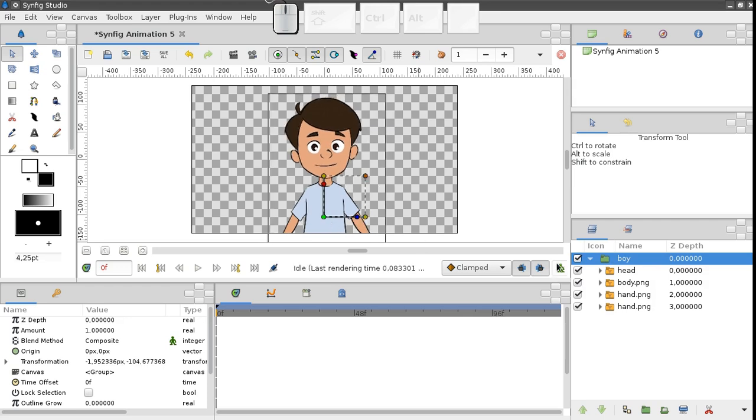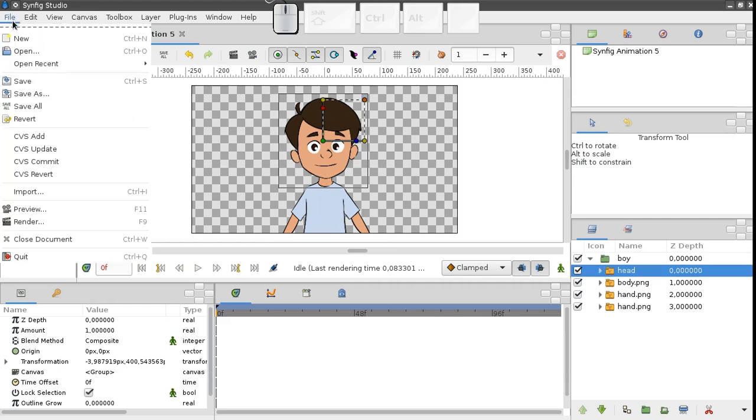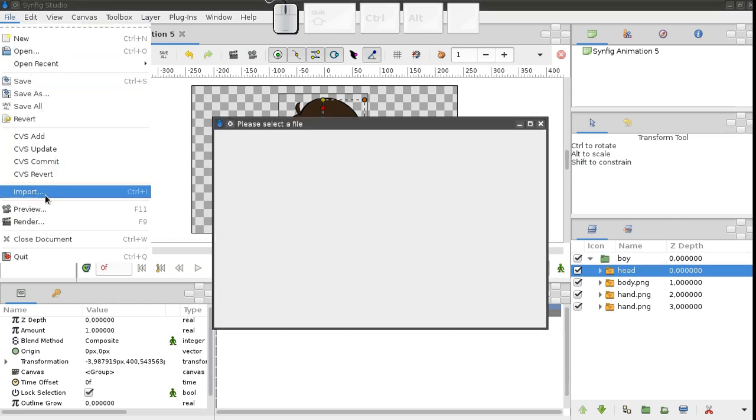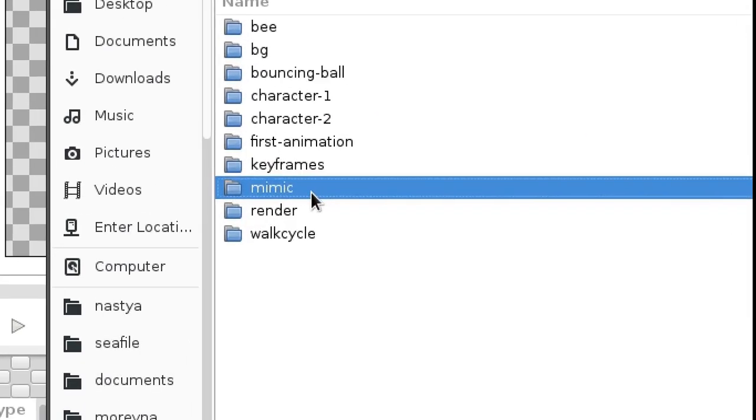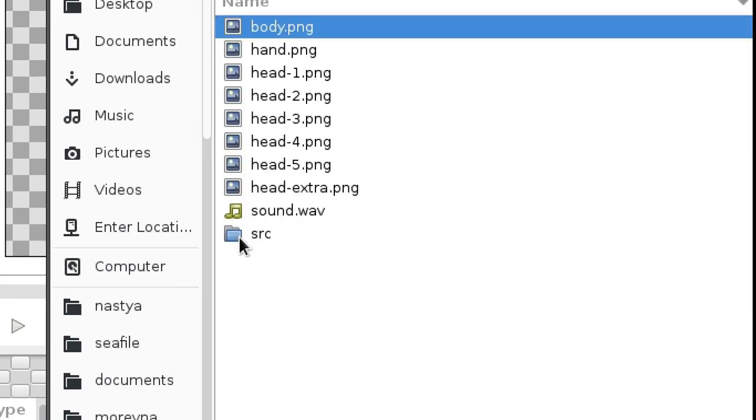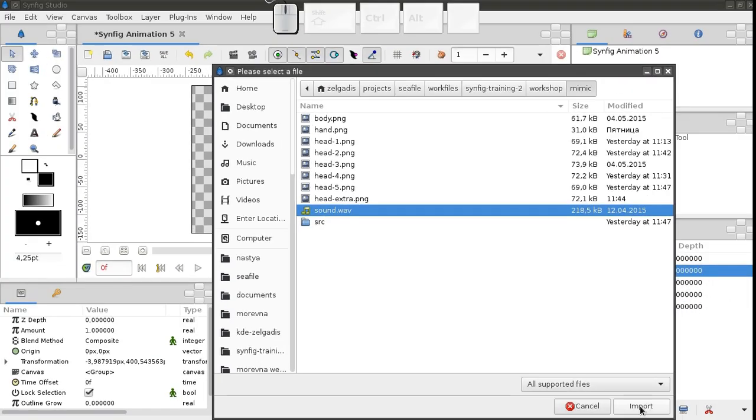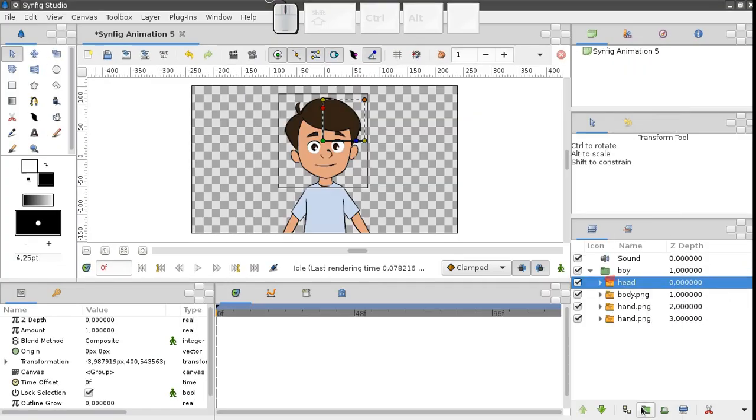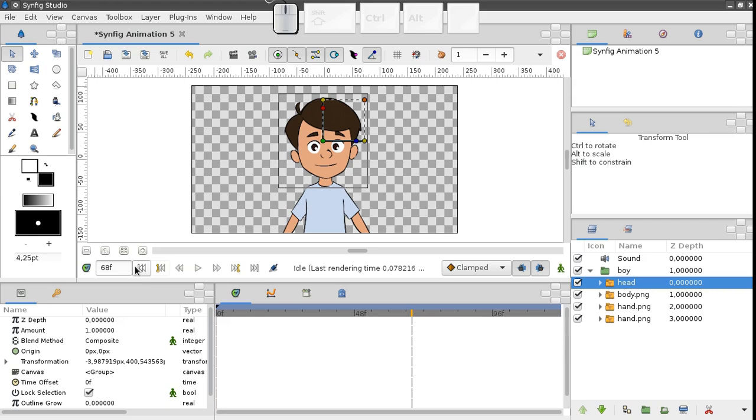Now let's import an audio file with the voice for our character. Choose file, import, and in the mimic folder, select sound.wave. Let's listen to the audio track. Hello there, how are you doing? So we've got two phrases.